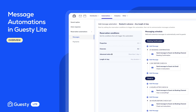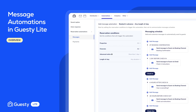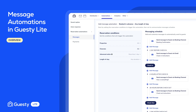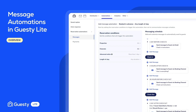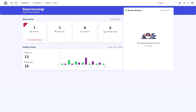With Guesty's Message Automations, you can communicate with your guests easier and more efficiently. Message Automations let you plan messages like welcome emails or instructions for your guests' stay.